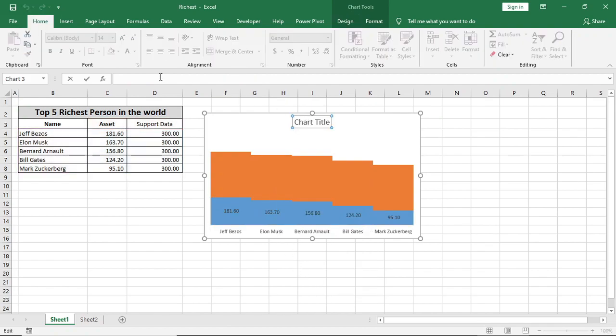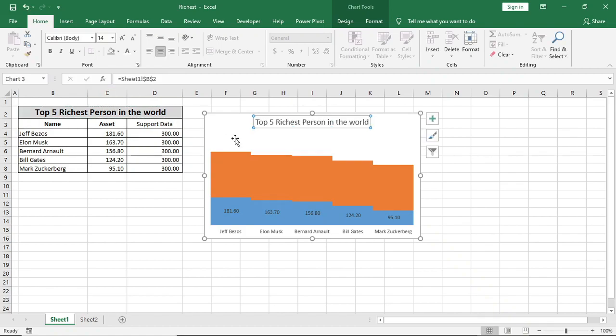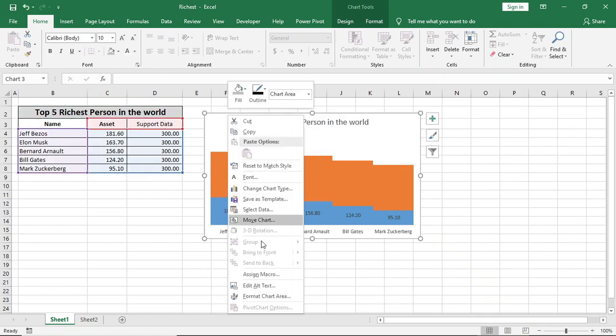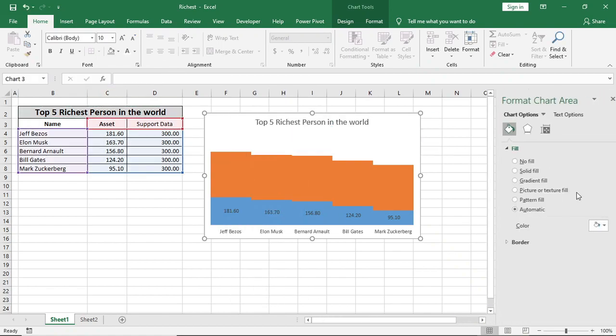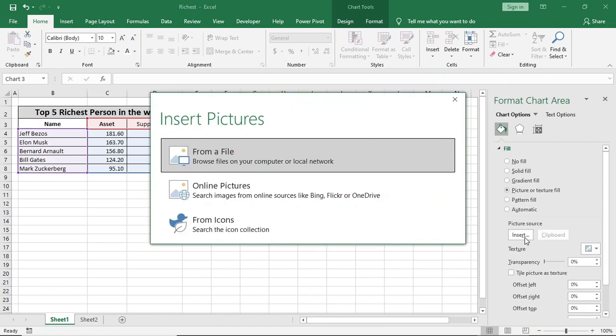In Chart Title, we'll just link it with this. Now select the chart, right-click, and in Format Chart Area we'll give picture.